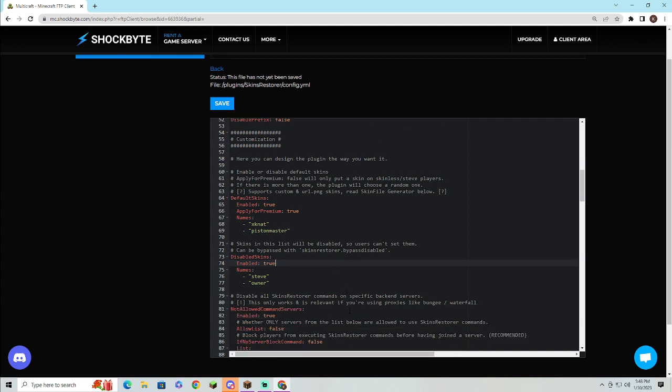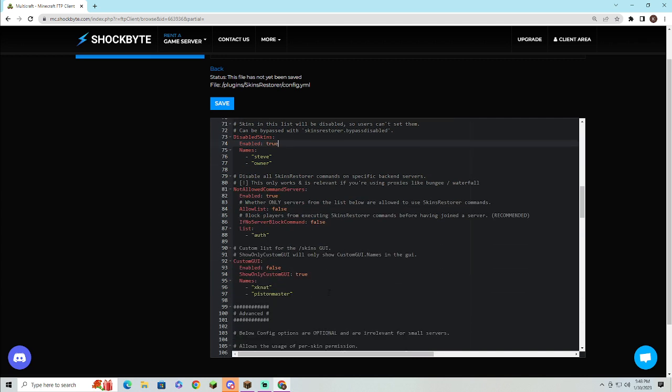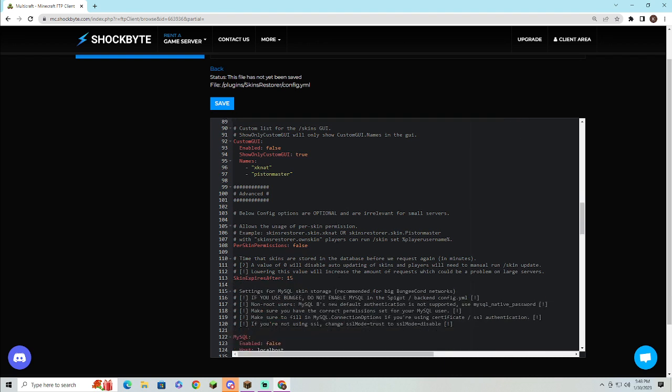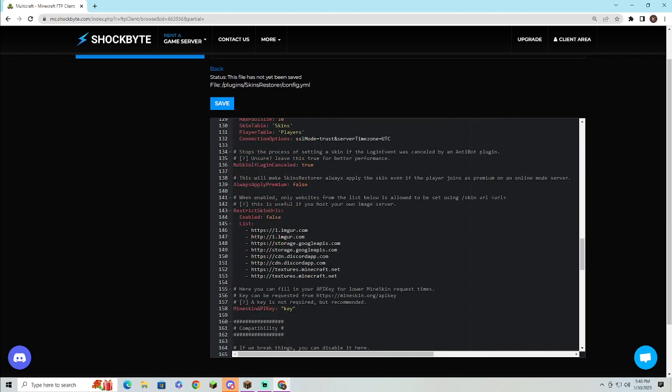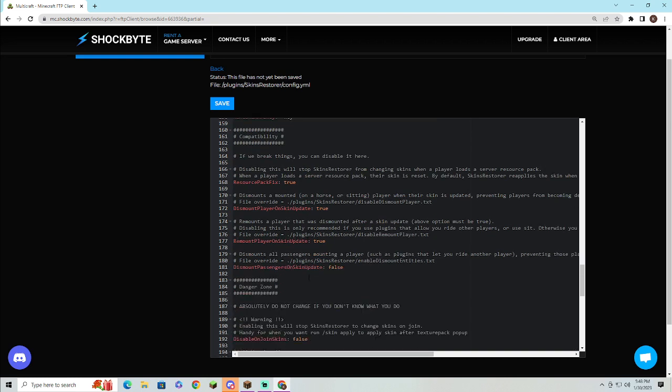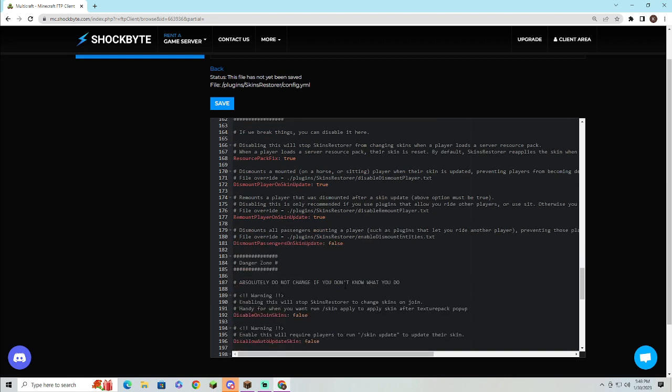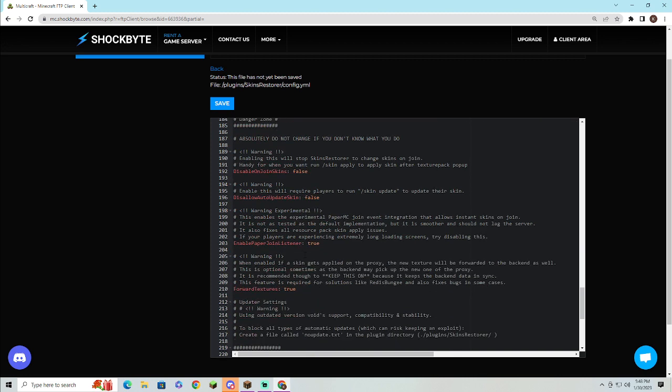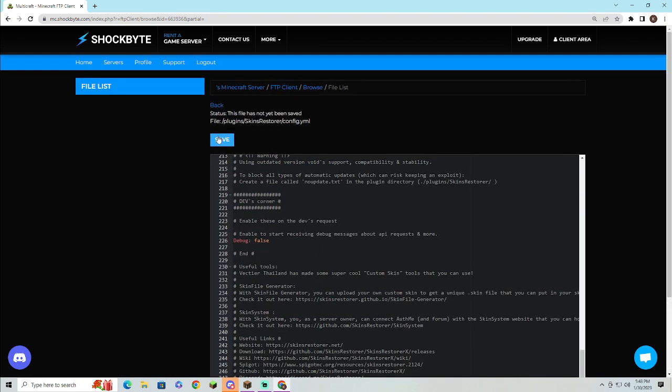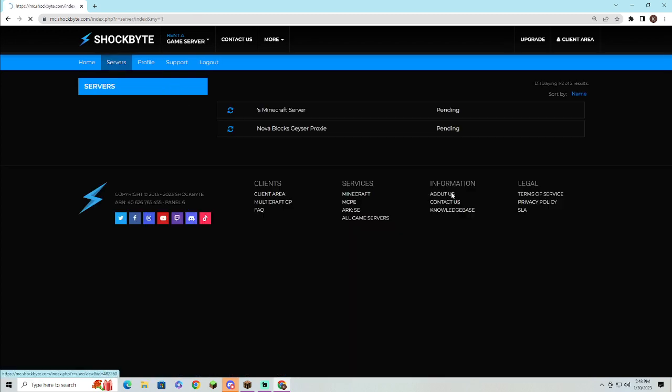You can change anything, and you can also give your players access to change their skin and such like that. Then you'll just have to save and restart your server. I'm not going to just because there are seven people on right now.